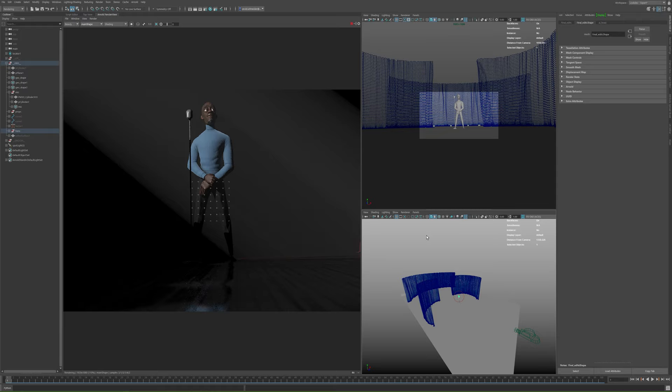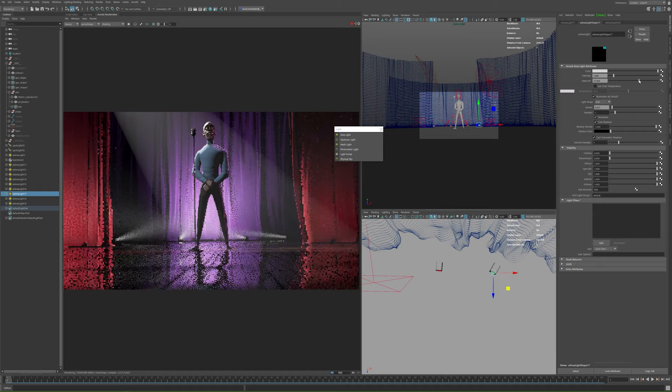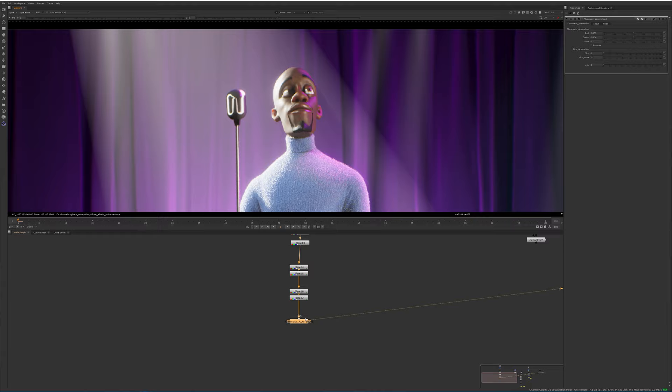Now we're jumping into lighting. I'm adding a key light, a rim light which is a purple one, and then slowly starting to fill in the background just to give it more shape and make it more interesting in terms of composition. Be sure to check out the in-depth tutorial about lighting this. In Comp is where you polish your rendered images, so I'm adding a few glares, a few glows, chromatic aberration, and some noise on top of that.